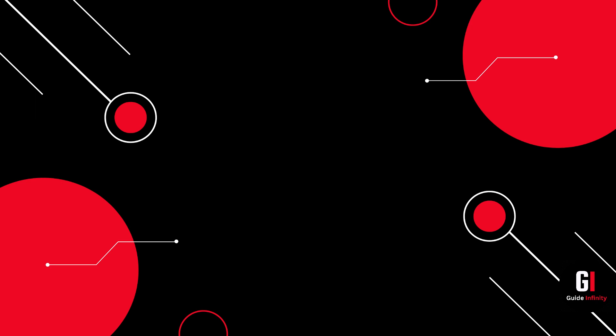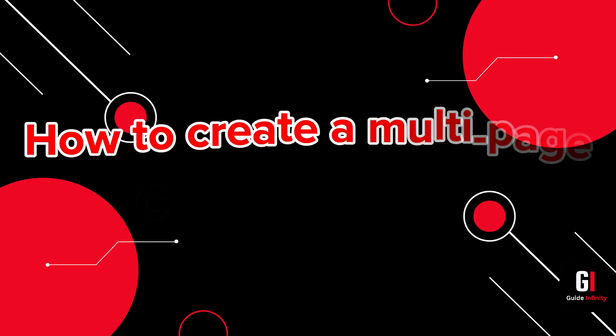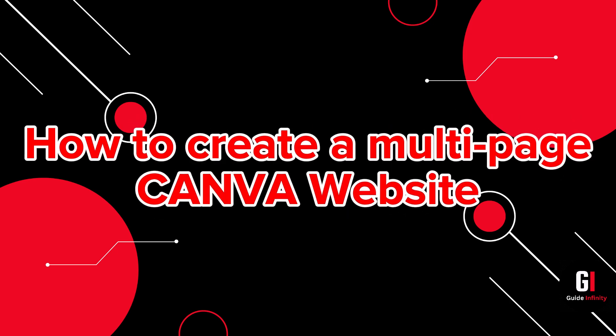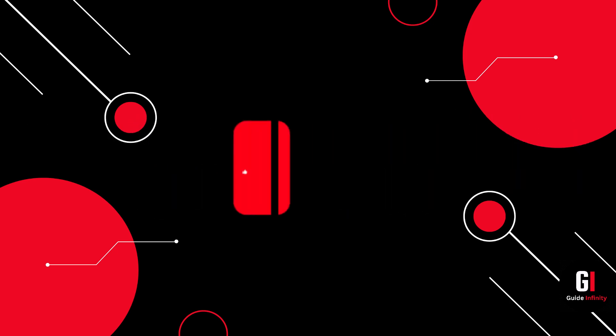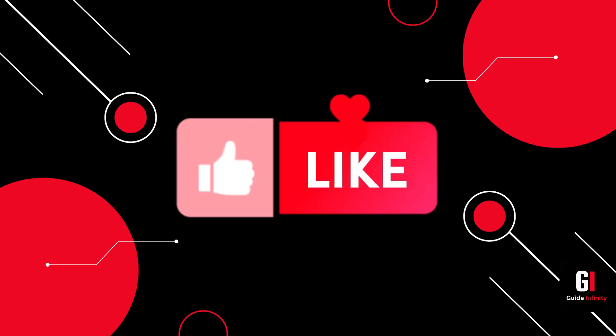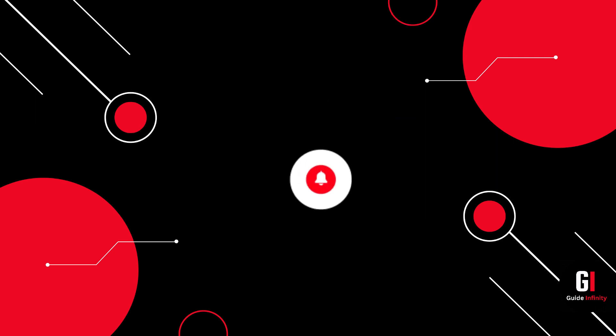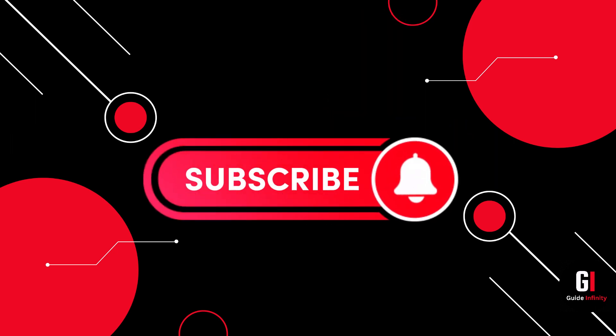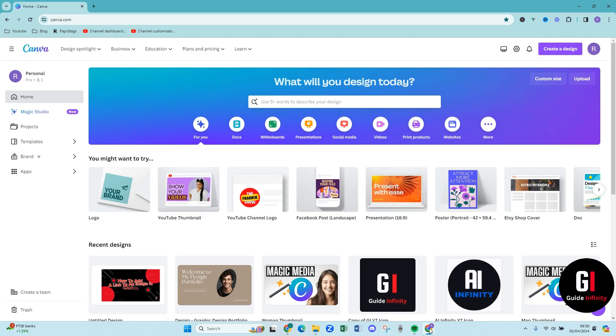Hey guys and welcome to this video. In this video I'm going to show you how to create a multi-page Canva website. If you guys are new to Guide Infinity, if you could give us a like and a subscribe that would be amazing. Okay so let's jump into it.